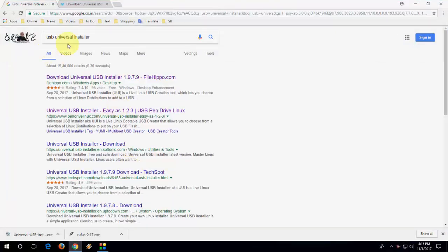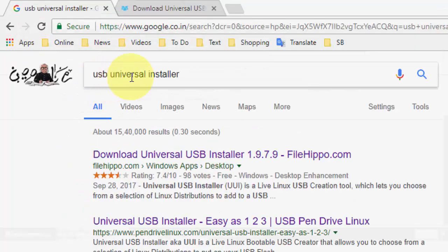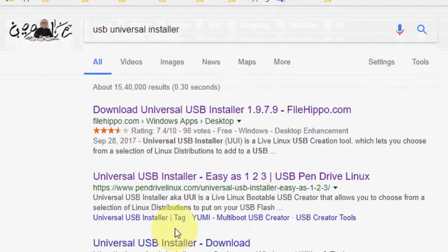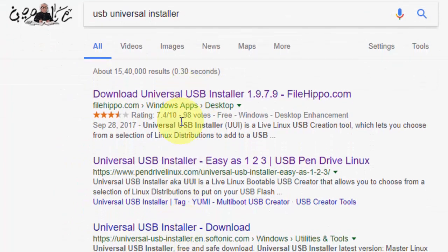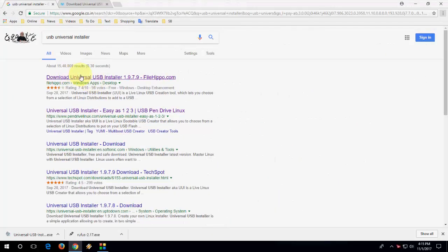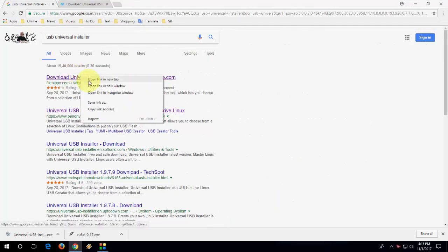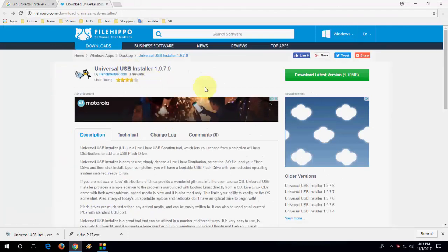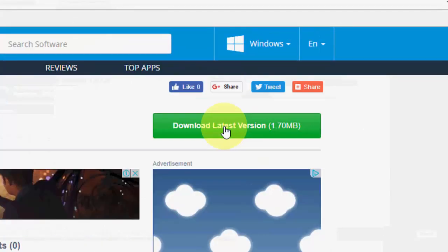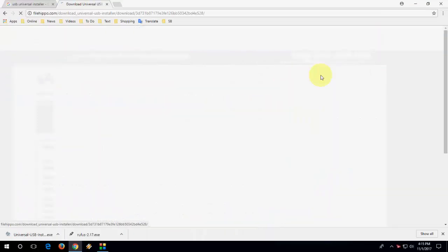For this, just go to Google and type Universal USB Installer. You can download this setup file from this website. I'll take the first one and click download.